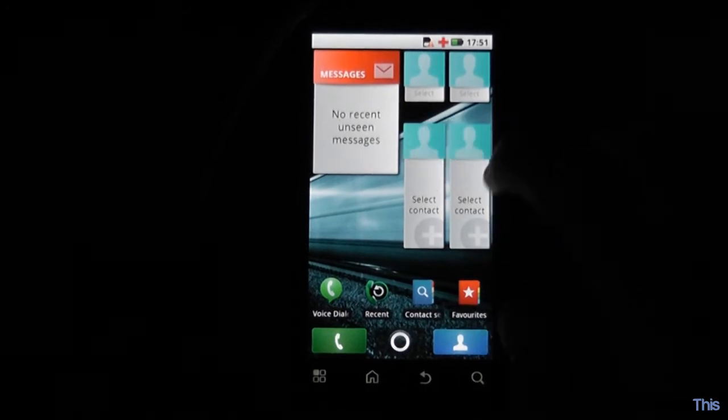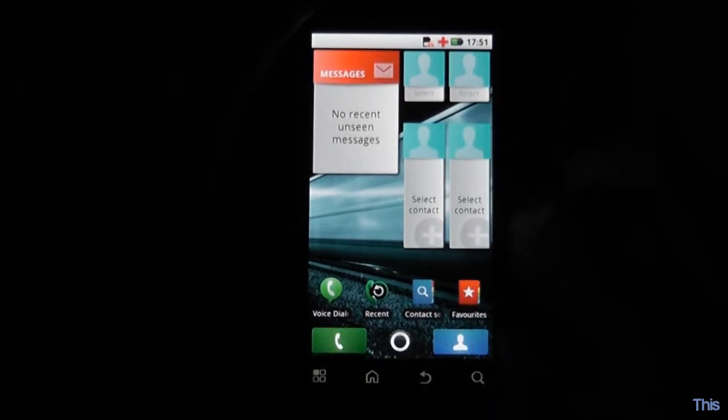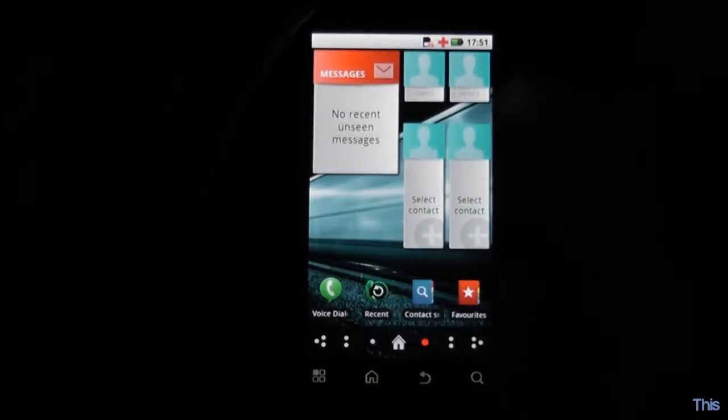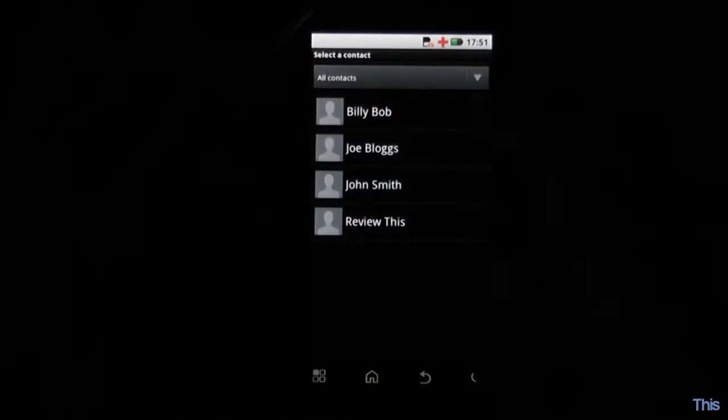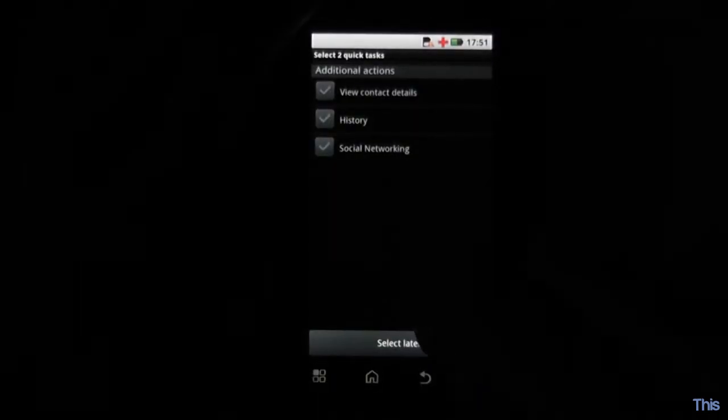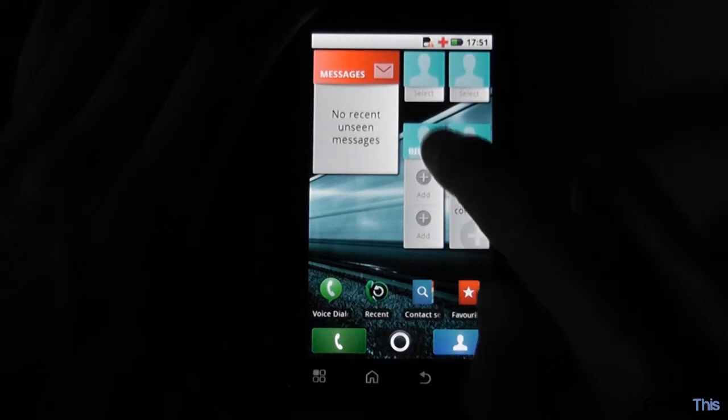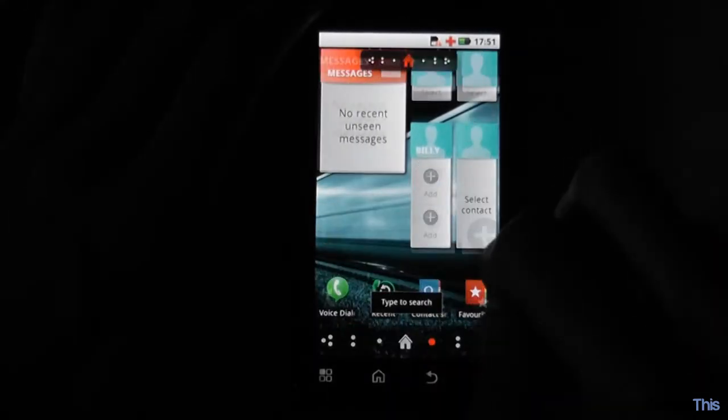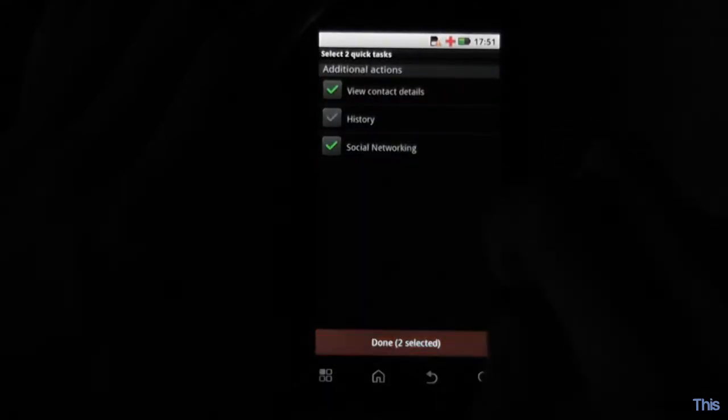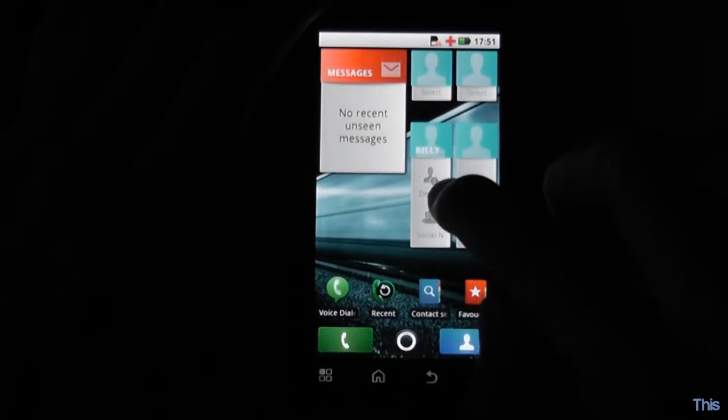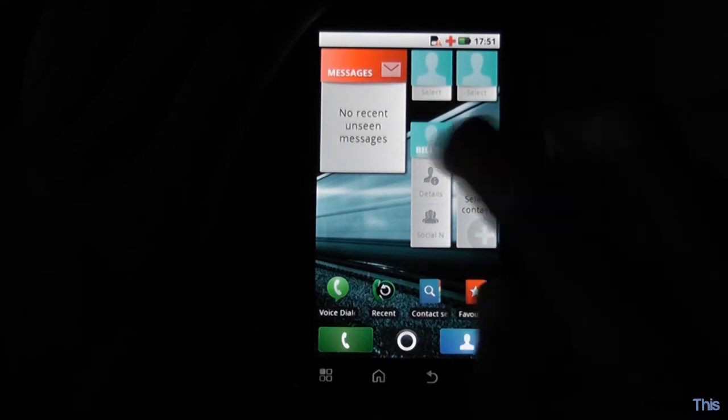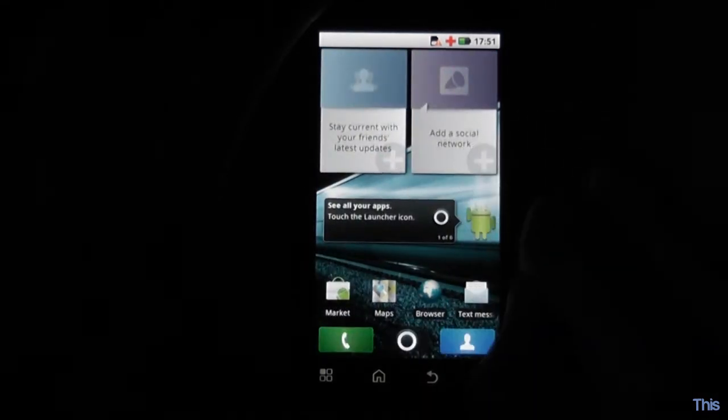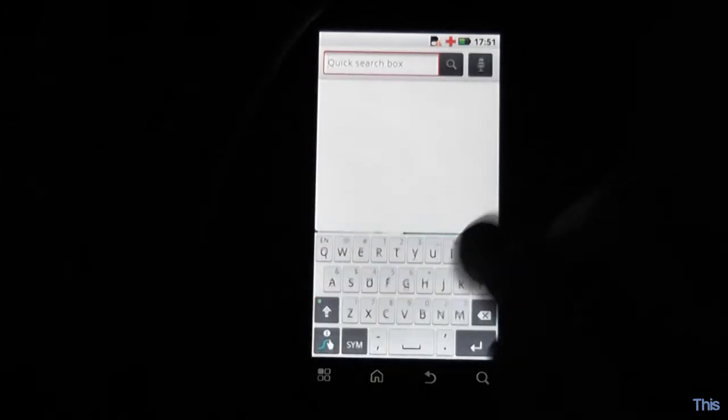You've got Moto Blur here which allows you to connect to social networks. You can also pin contacts to your home screens which is really nice. If I wanted to have one of my favourite contacts here, press there and pick a contact. You can add different aspects of their profile to this page, such as contact details and social networking. You've got messages which are emails, contacts and social networking. It's a very social network based phone. You've got your weather widget which is also really nice.